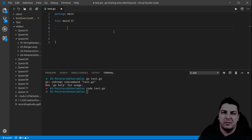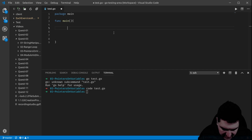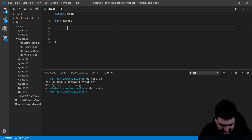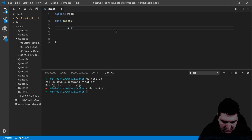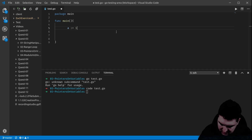Let's start with a simple variable — a simple int. Let's call it 'a' and assign 10 to it.